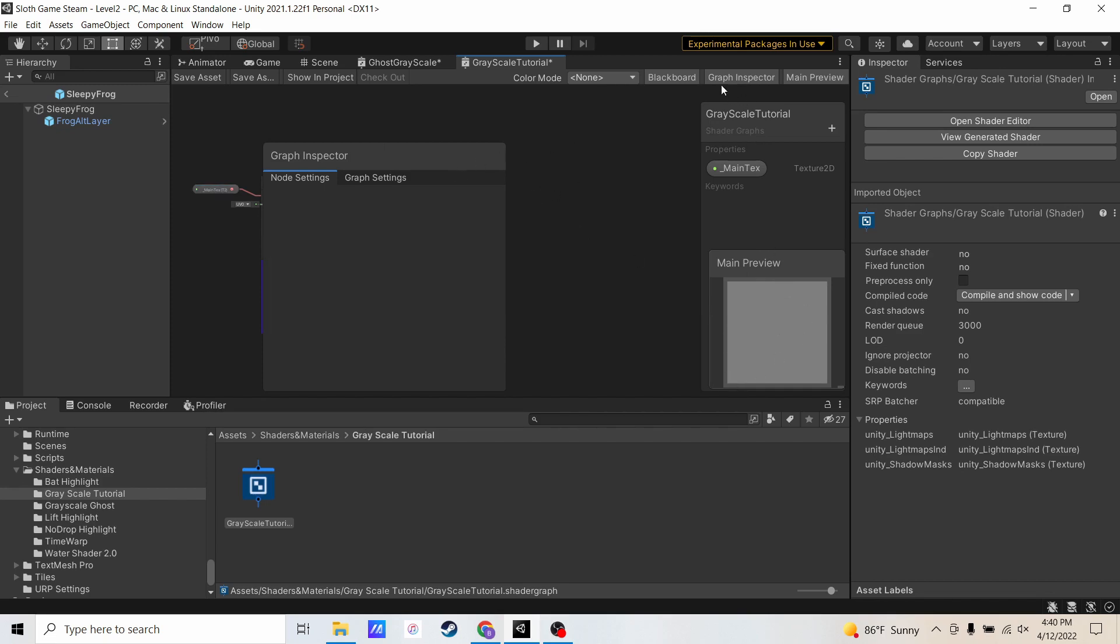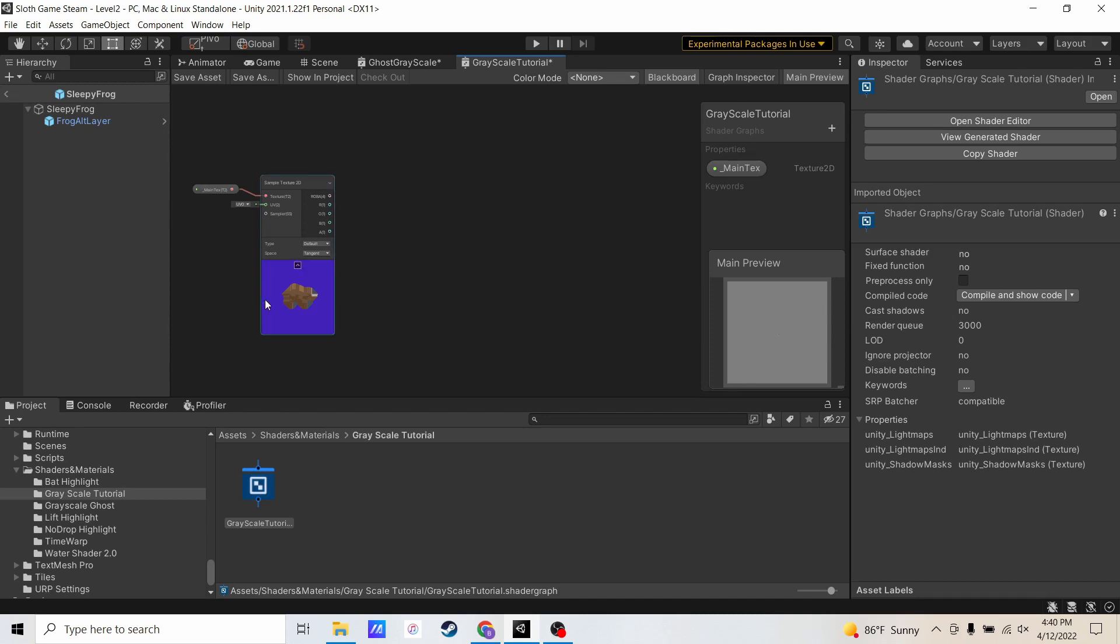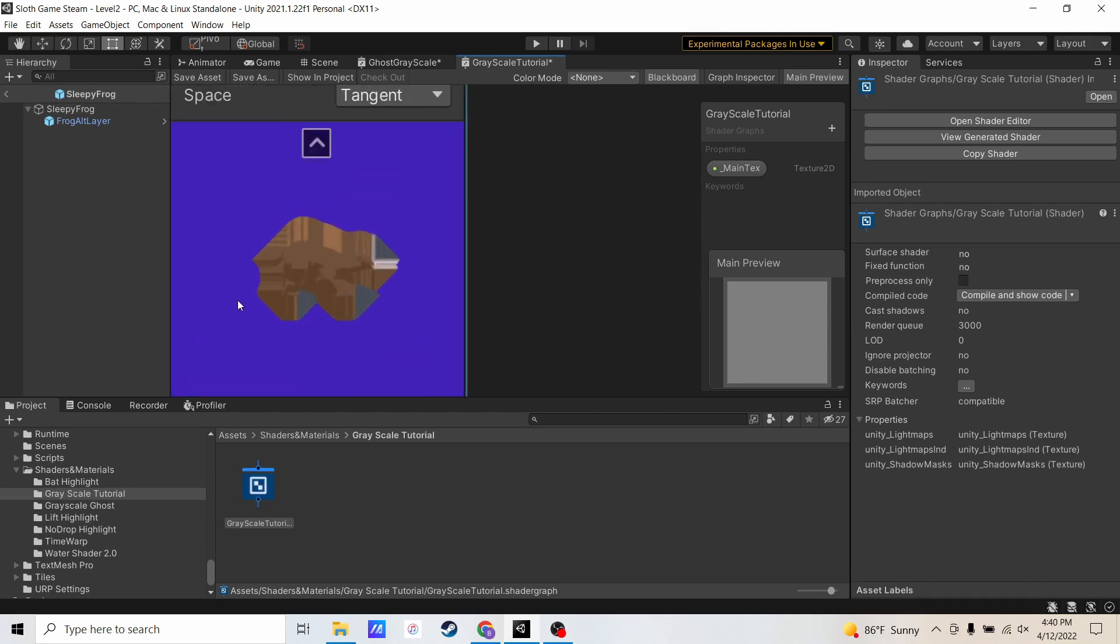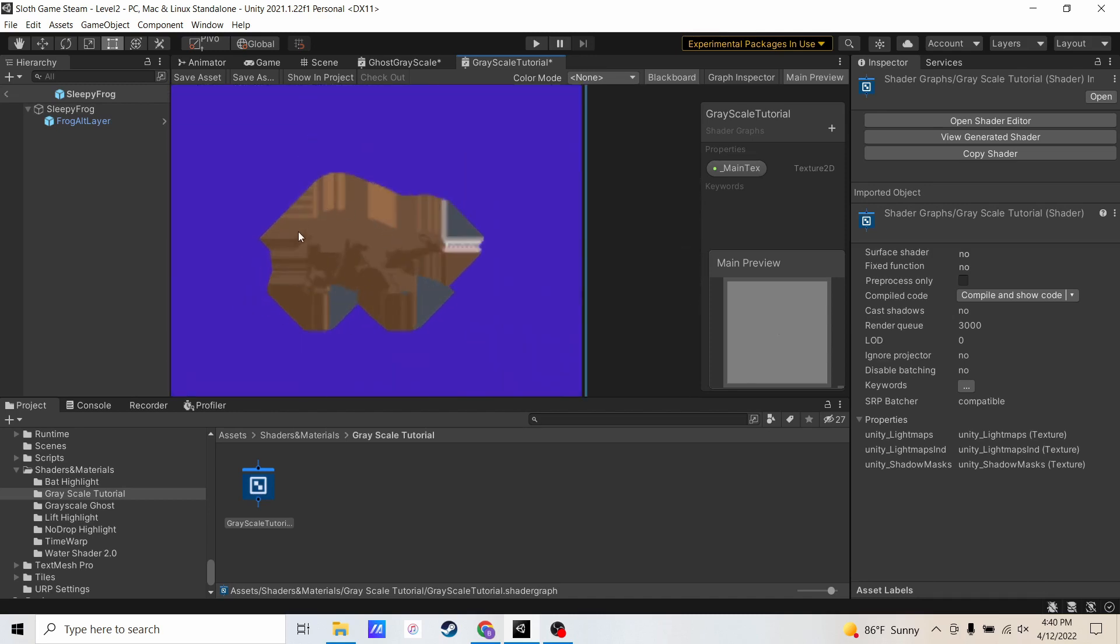Now that that's done, let's go ahead and hide the graph inspector. And you can see there's a bear here with some extra details around it.